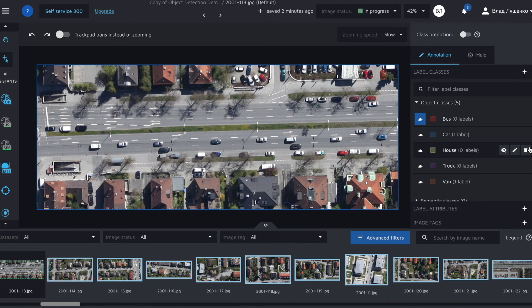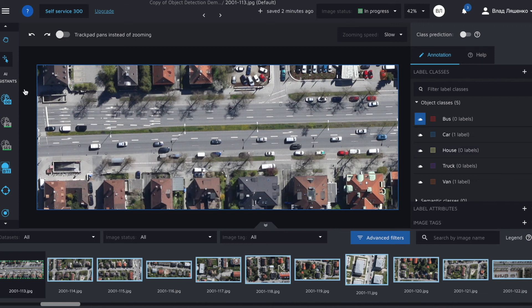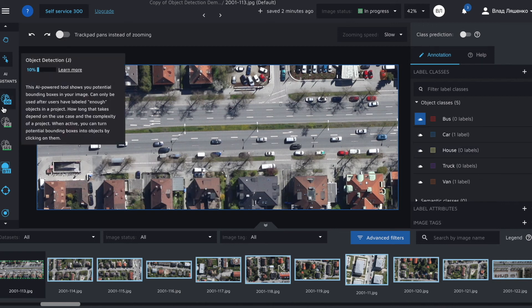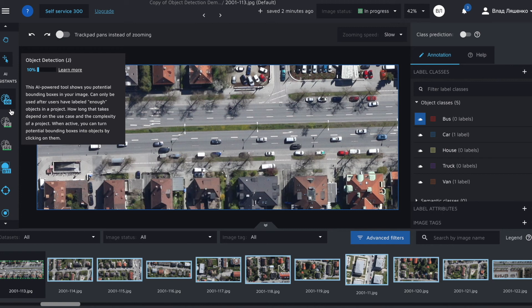It has been about five minutes since I labeled the 10th image. As you see the icon for the object detection assistant is now blue which means that the assistant is trained and ready to help us with annotations.